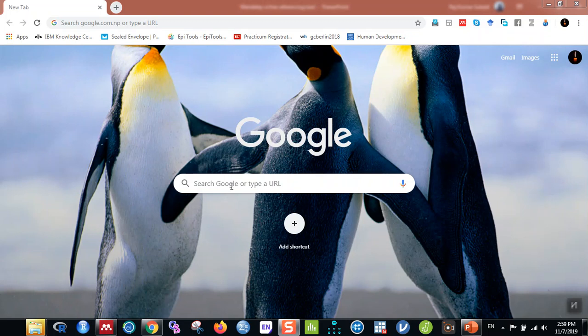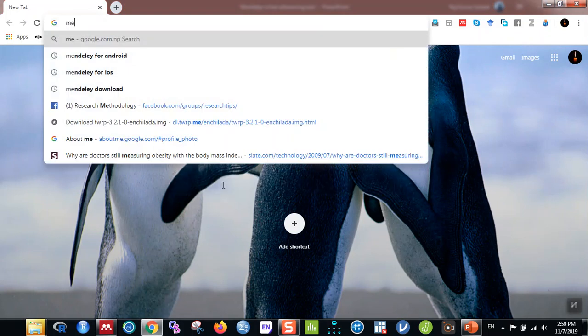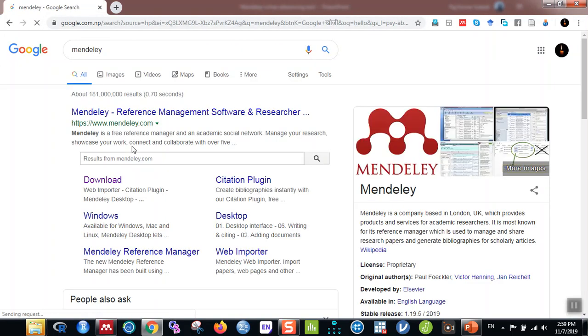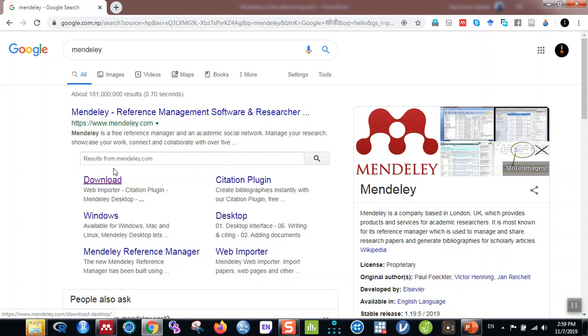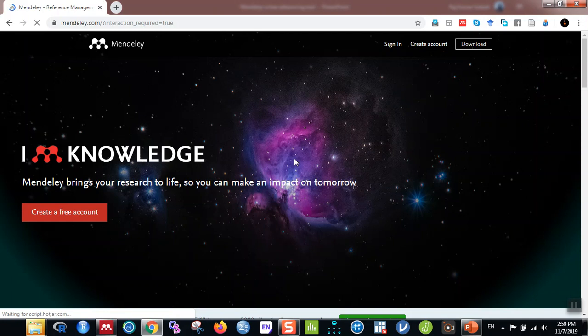To install Mendeley, in Google you can simply type 'Mendeley' and it will show you the link to the Mendeley website, where you can click on download and install the software. I'll show you briefly how to download and install it. You can download the software here, and you can also create a free account which will be used later to sign in.